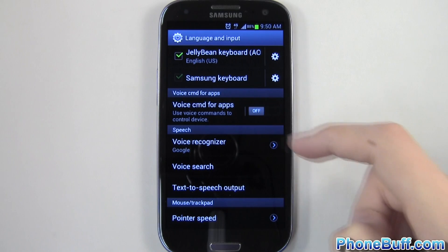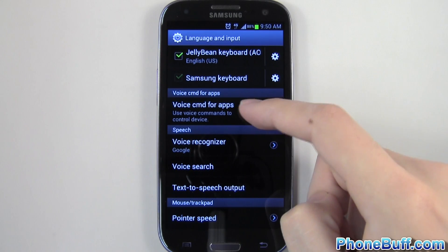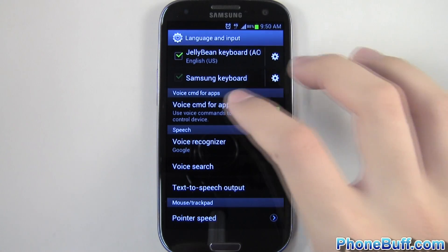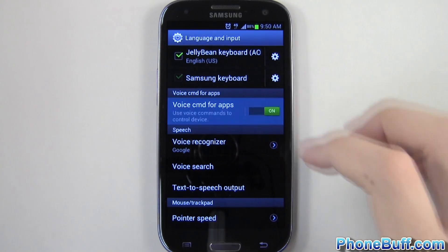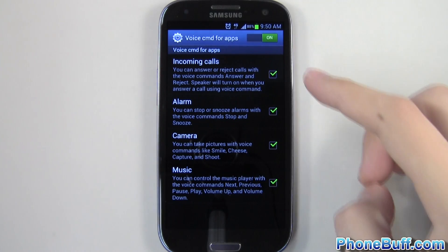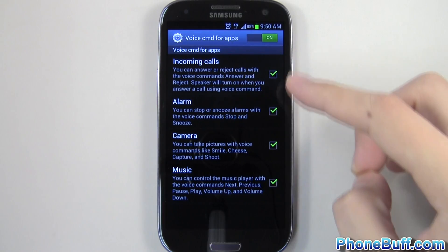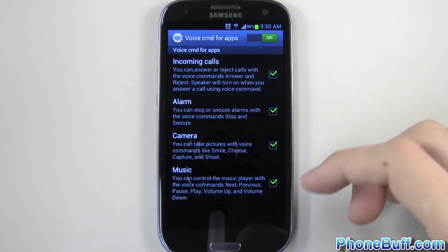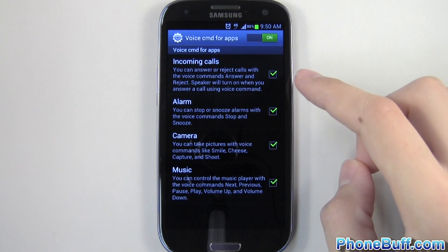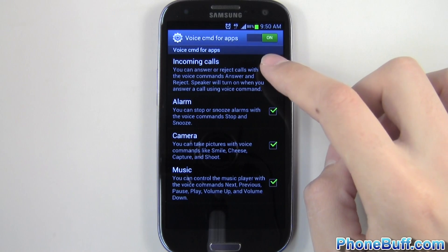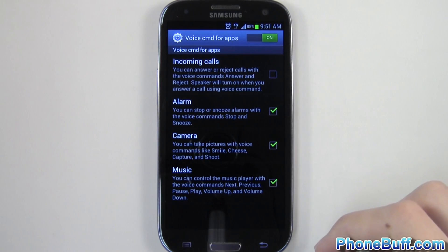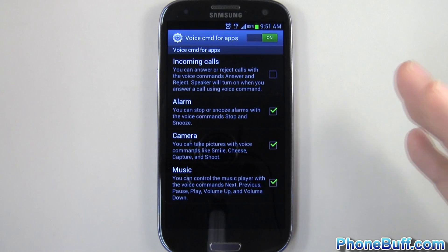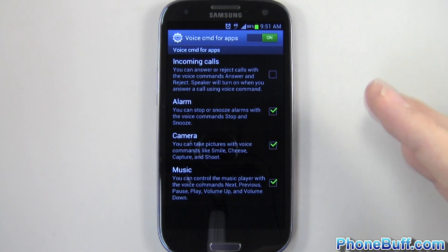You can see right now the switch is set to off. All you got to do is switch it to on. And if you want a few more options, you can just tap on this right over here and you can see you can actually disable or enable certain voice commands for certain apps. For example, if you don't want voice controls for incoming calls, go ahead and uncheck it so you don't have to worry about accidentally picking up or rejecting a call that you may not want to.